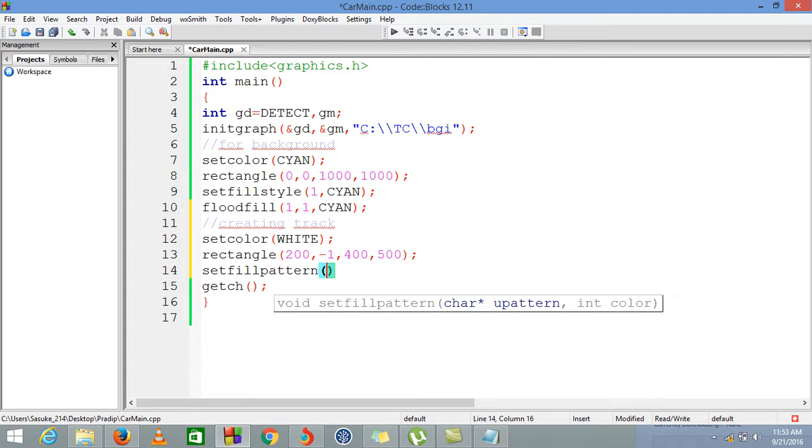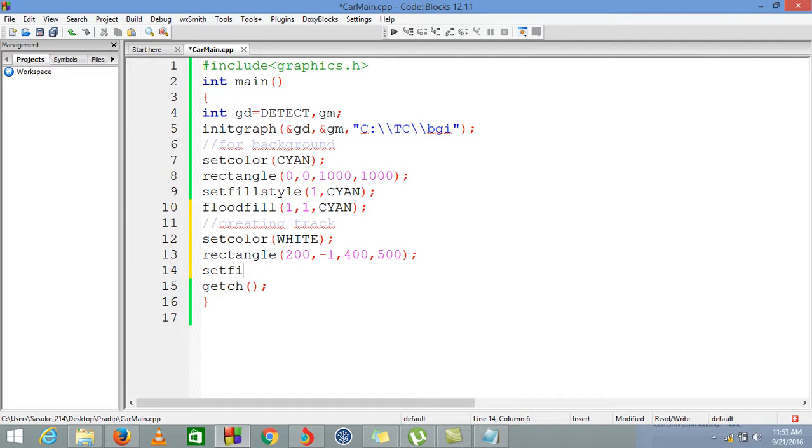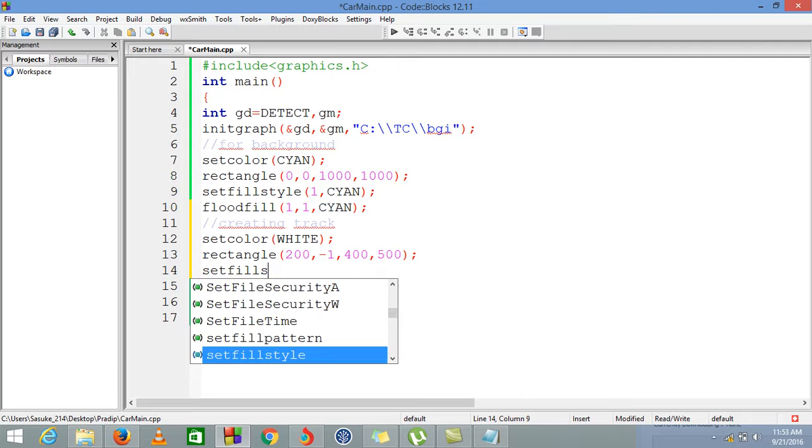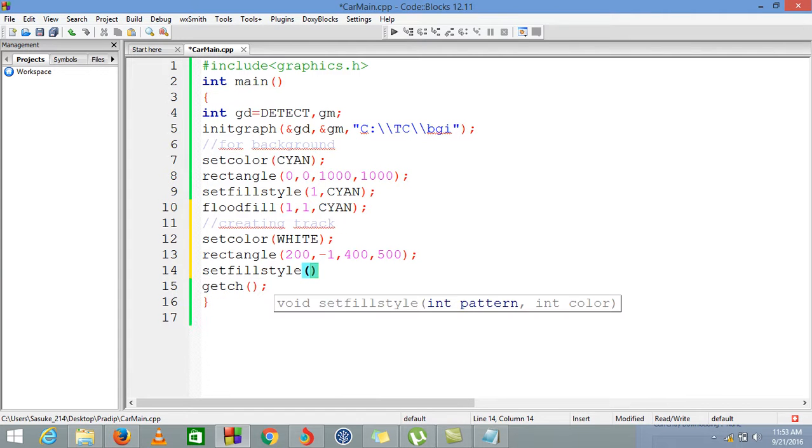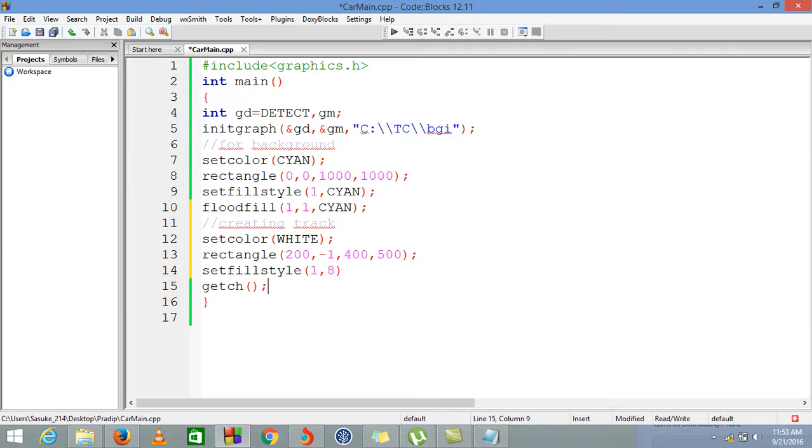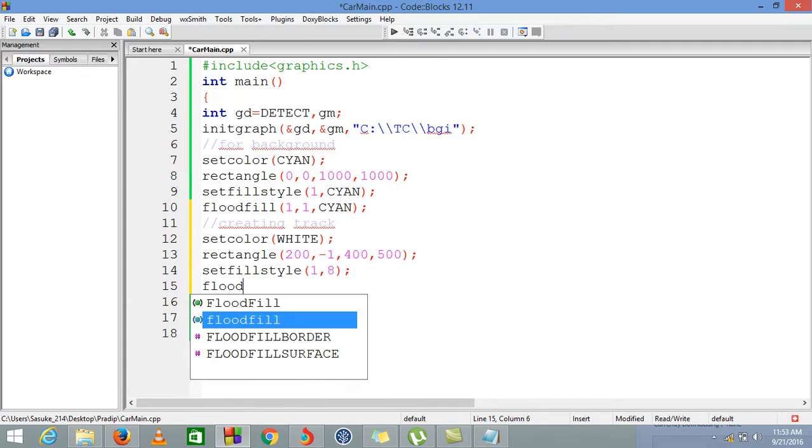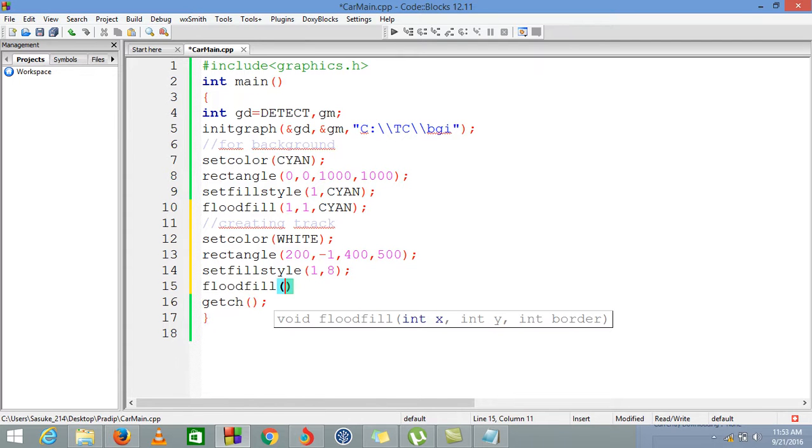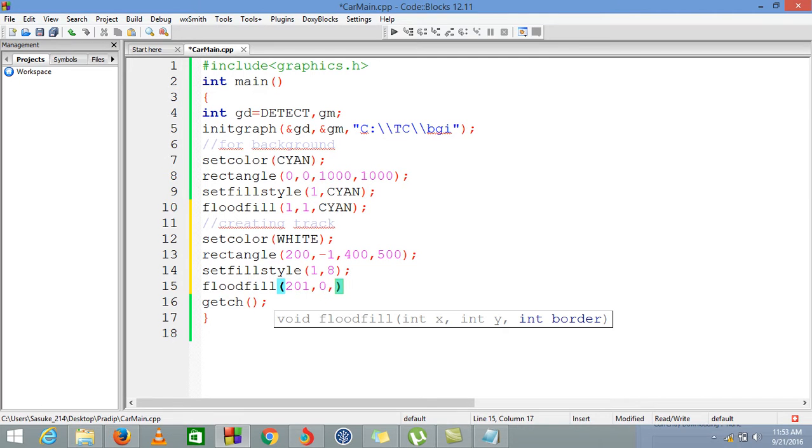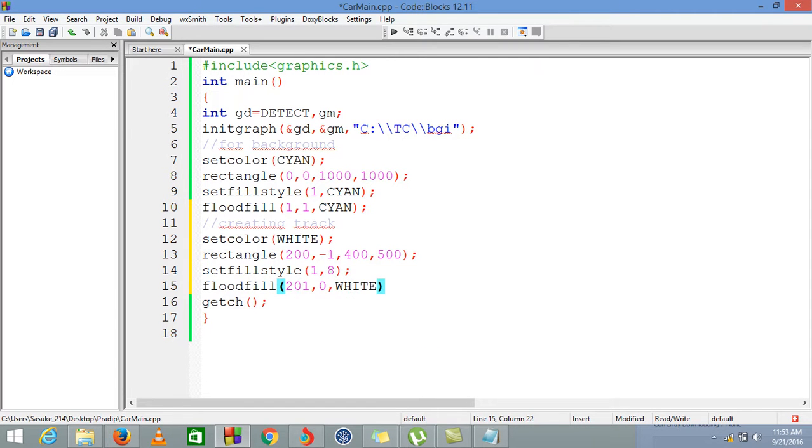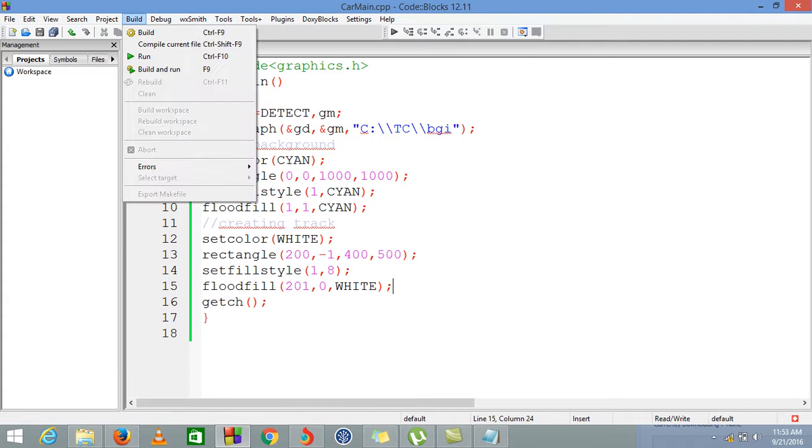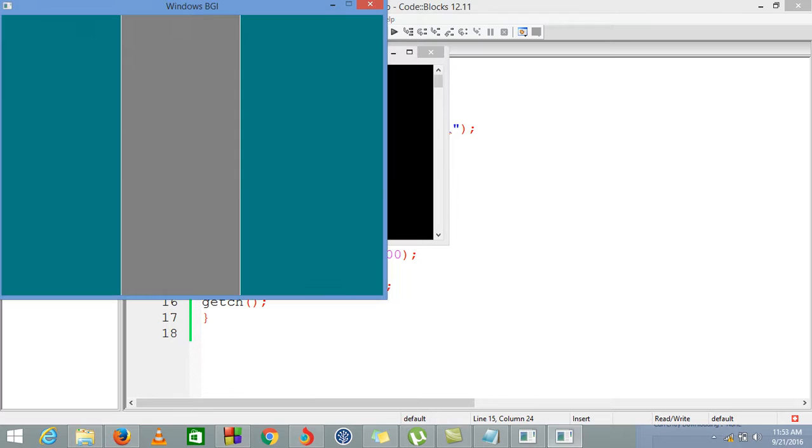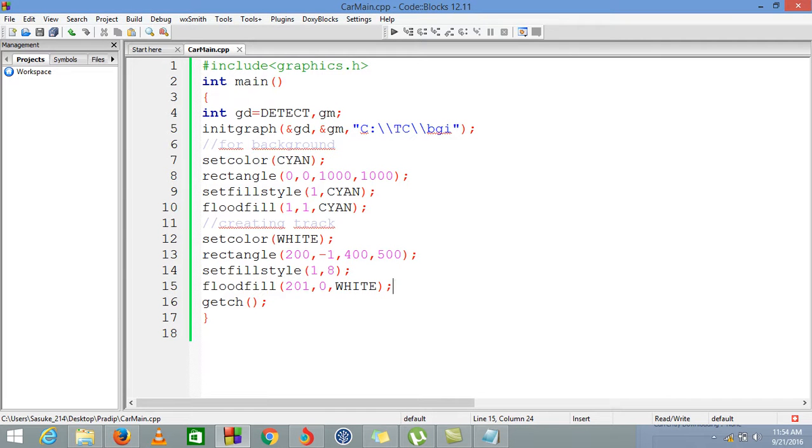Now we are filling the rectangle using setfillstyle. It would be pattern number 1 and our color of our track would be 8, which is light gray color. After that, we are using floodfill at 201,1 and our border would be white. Now let's compile this program and see. Yeah, our track is also created.